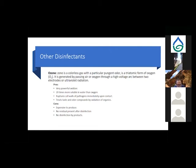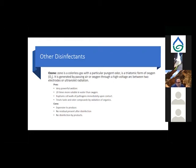Disinfection byproducts have led people to look at alternatives to chlorine. Let's look at some other disinfectants, their uses, and their pros and cons. The first is ozone — a colorless gas with a particularly pungent odor. Normal oxygen is O₂; ozone is O₃. It's created by passing air or oxygen through a high-voltage arc between two electrodes, or by using UV light.